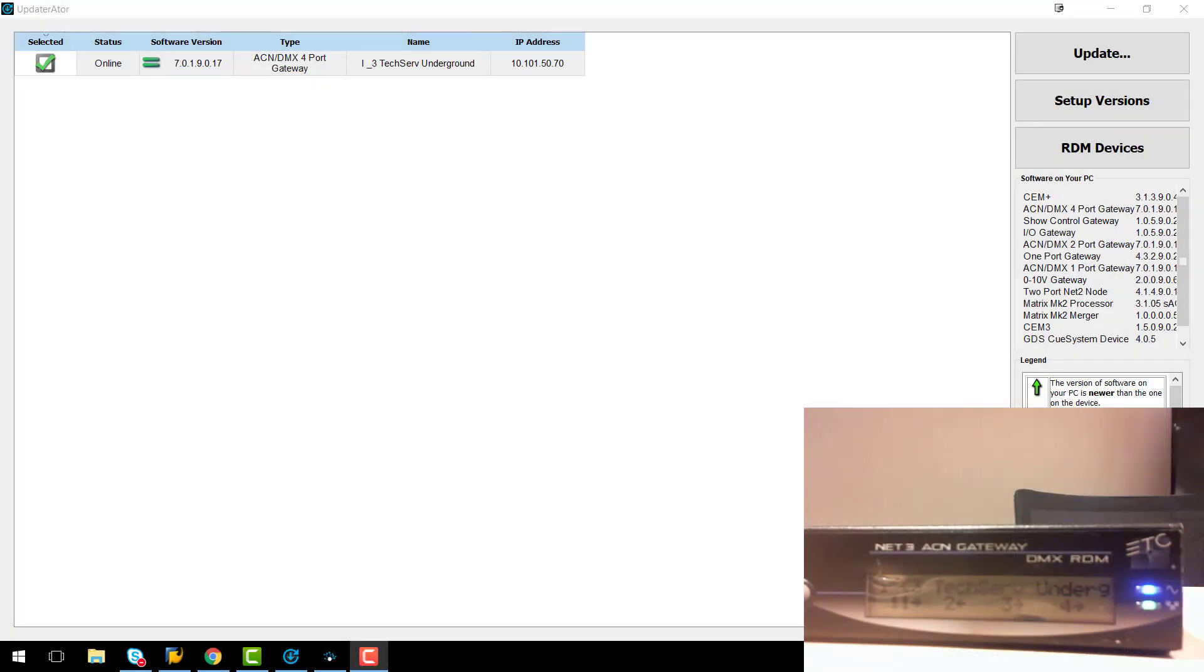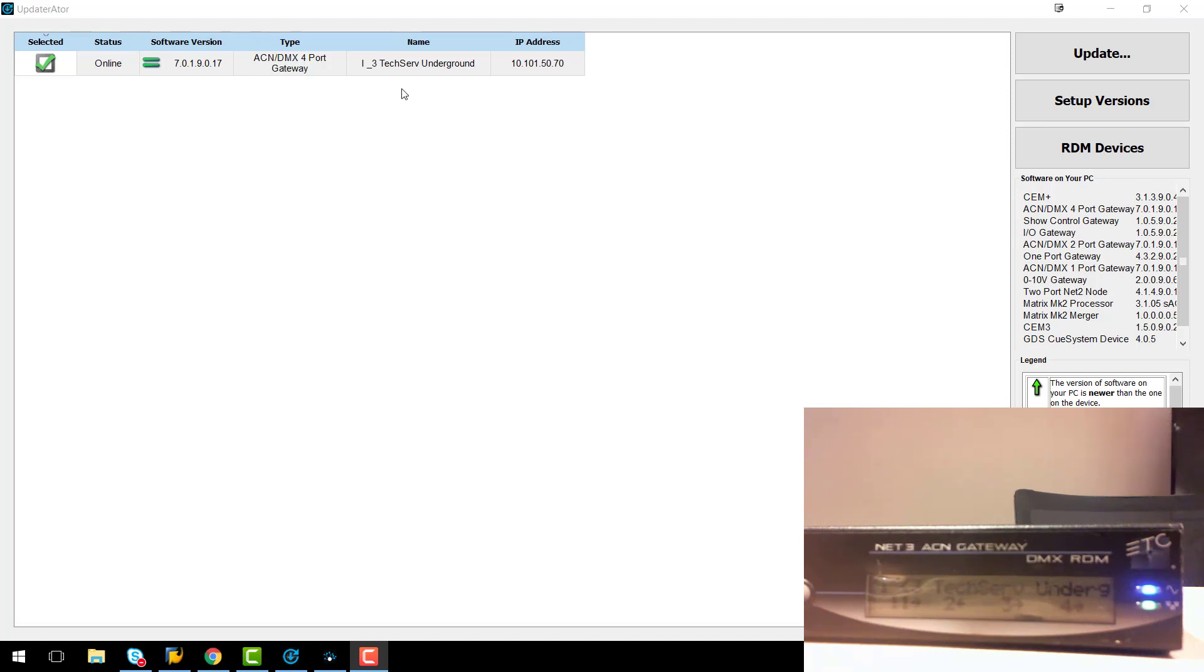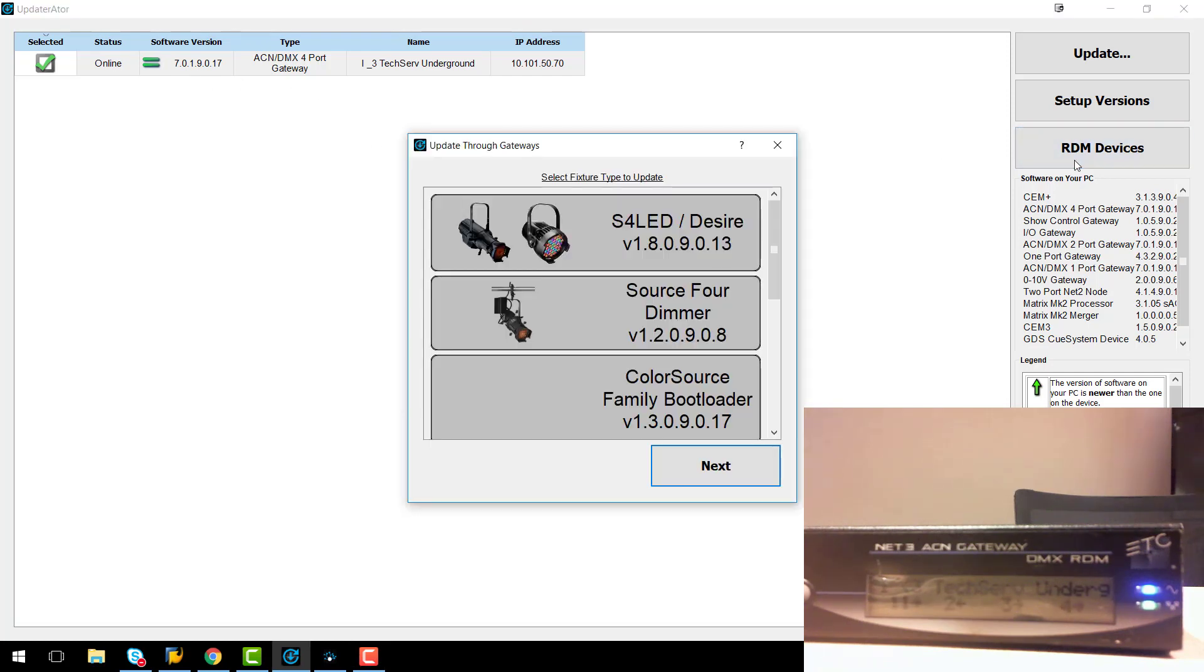Now I'm going to show you how to update a fixture's firmware using a Net3 gateway. As you can see here in my list I have a Net3 gateway online and ready to go. It is also running equal software to what I have installed on my computer. So to update this fixture I'm going to click on RDM devices. I'm going to select the fixture I want to update. In this instance we're still using the same Source4LED.